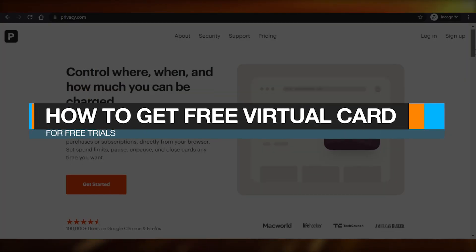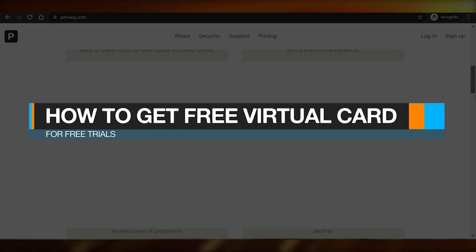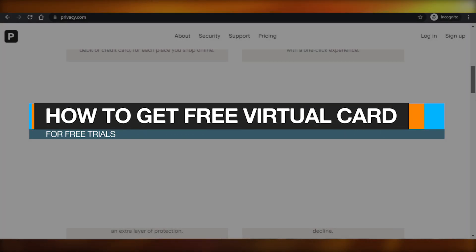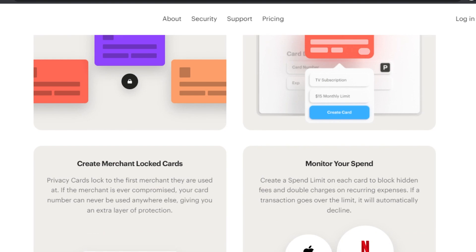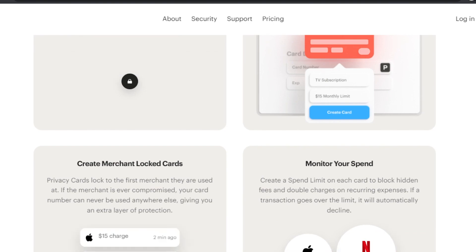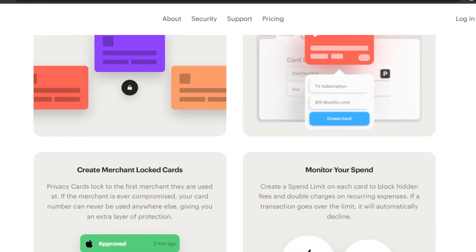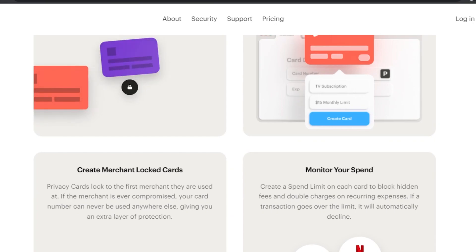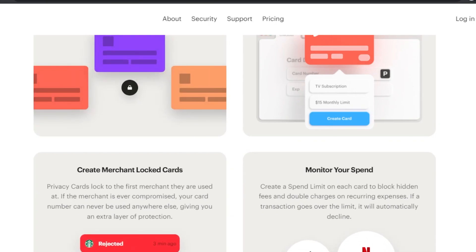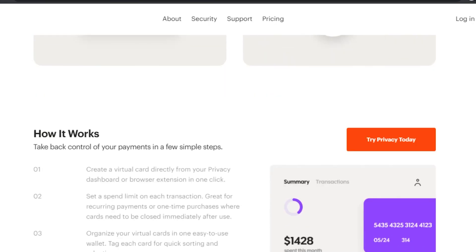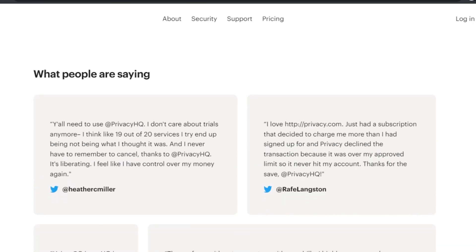Hi guys, welcome back! Today I am going to be showing you how you can get a free virtual card for free trials and to pay online. So let's get started.